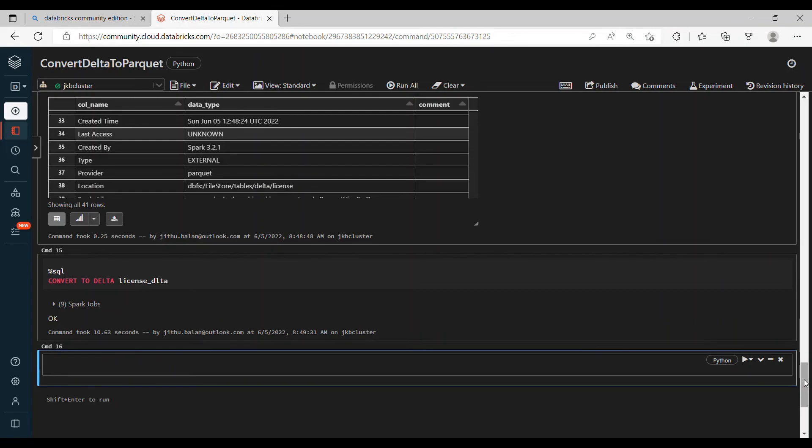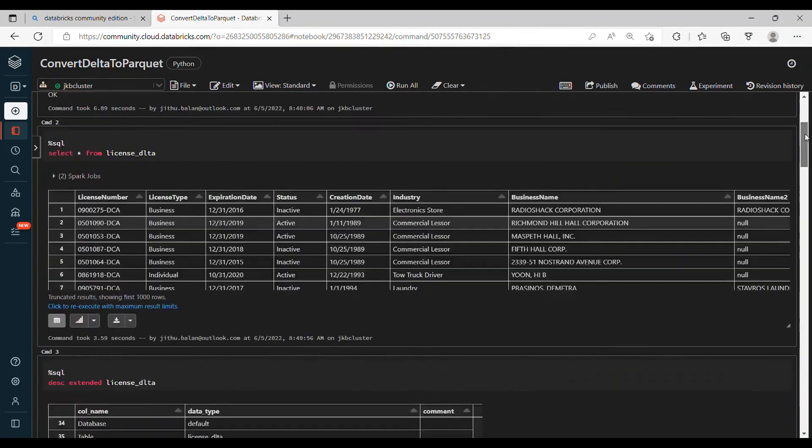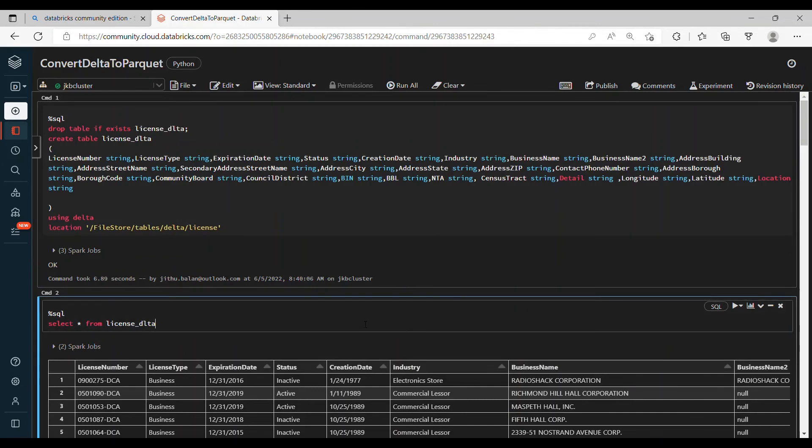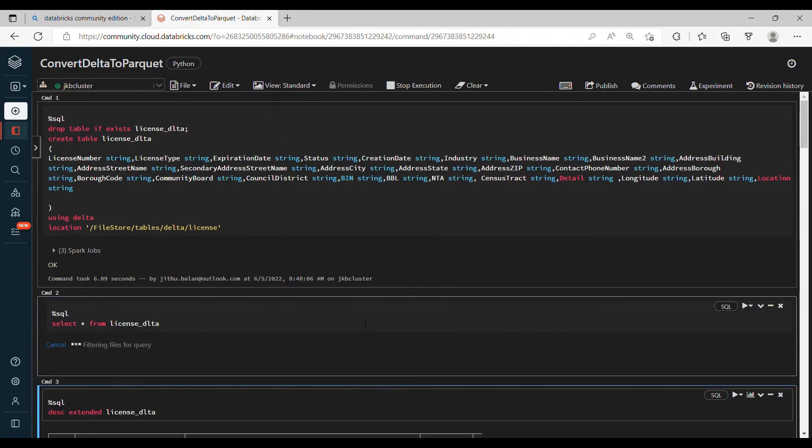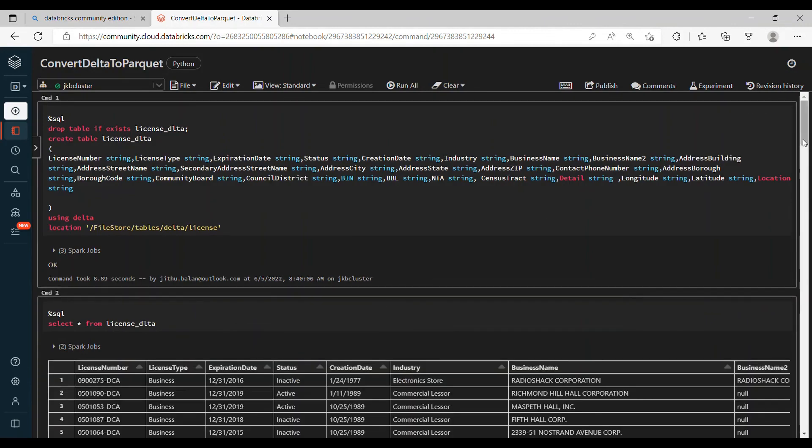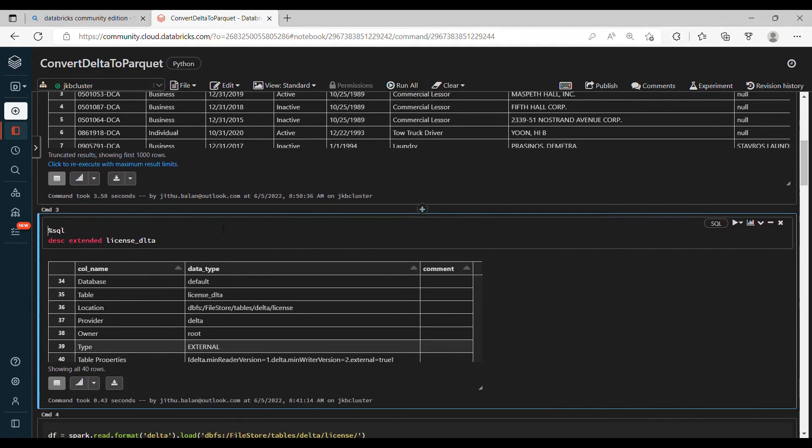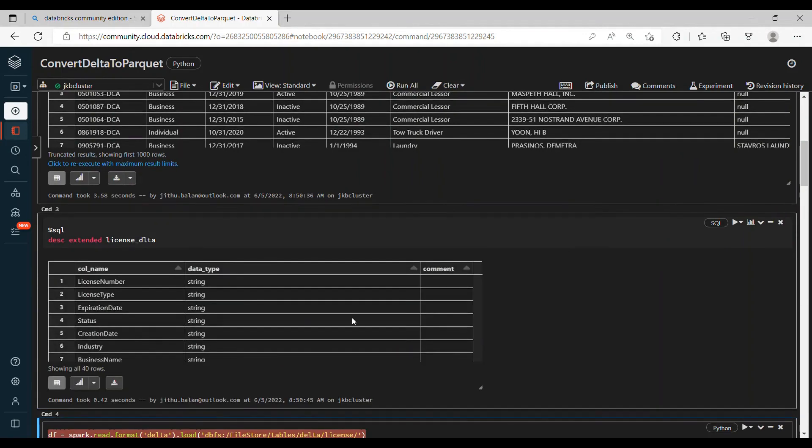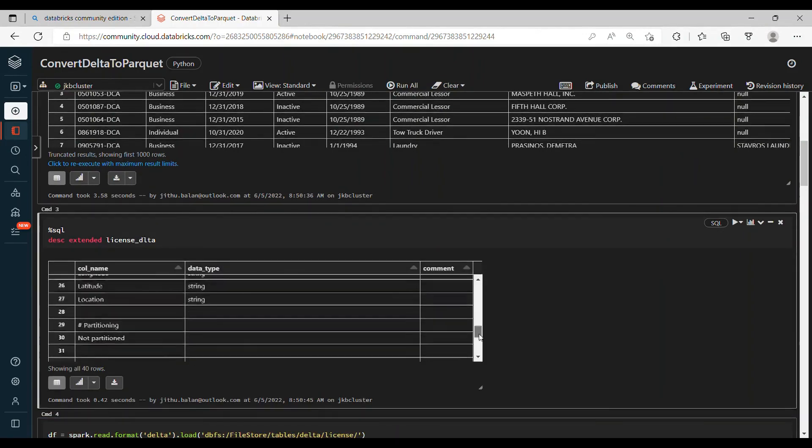Okay, now the license Delta table is created. Now let's go and go to the app. Your table is Delta table is ready. And if you want to check the description, let's check it again. Here you can see now the provider is Delta.